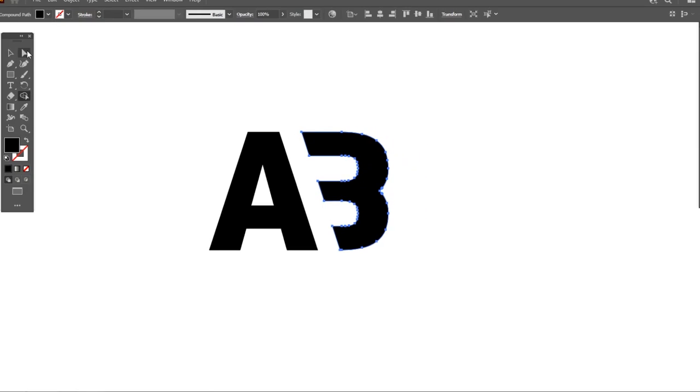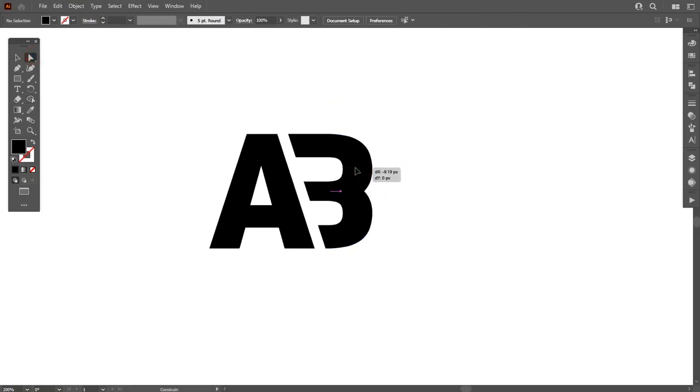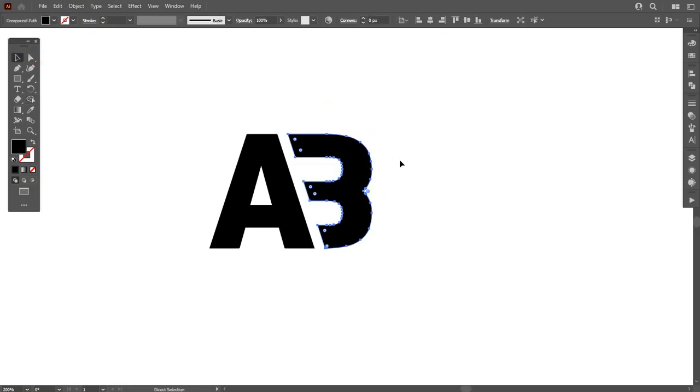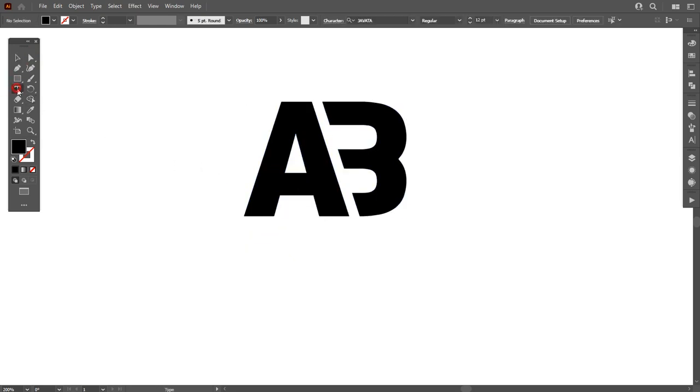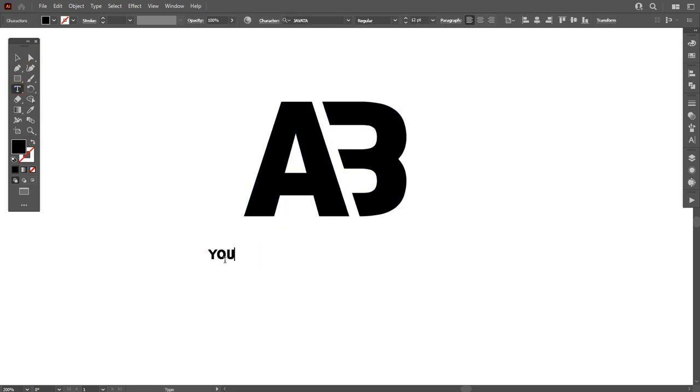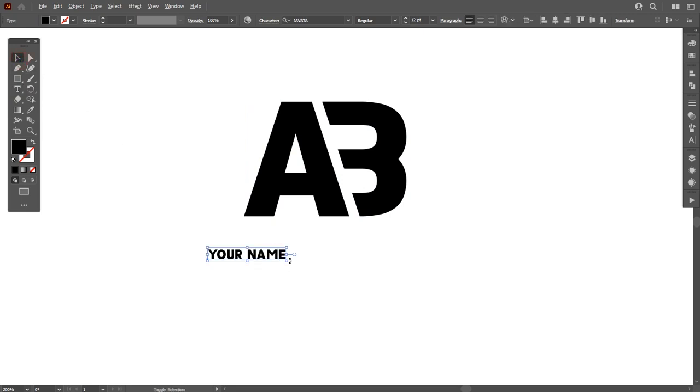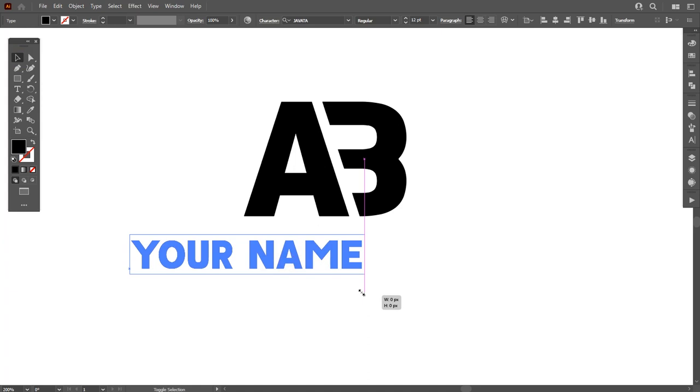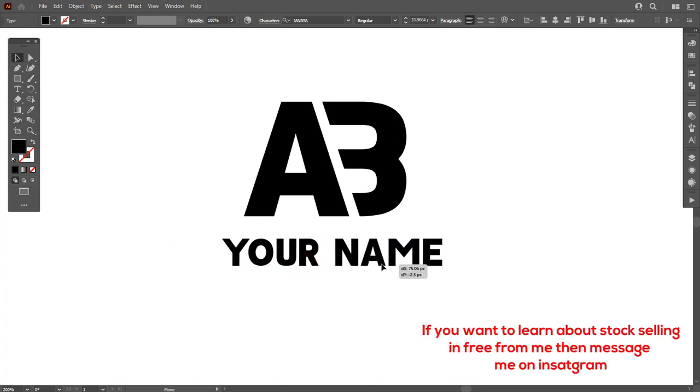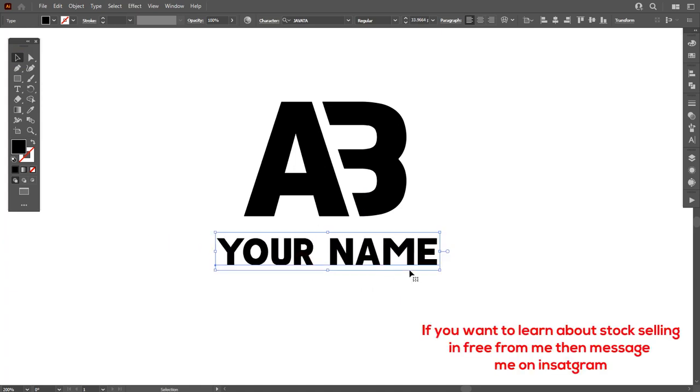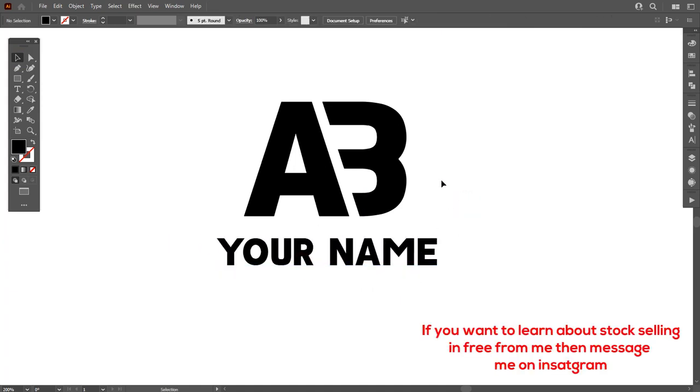Select letter B and make it closer to letter A. As you can see, an AB monogram is created. In this way you can create any monogram. Now you can add any name here. I wanted to show you how you can create this type of monogram. You can sell these type of designs on Shutterstock, Adobe Stock, or any stock website.